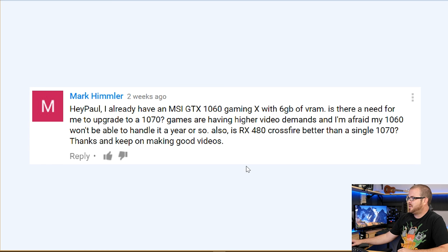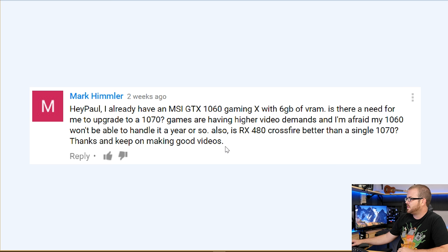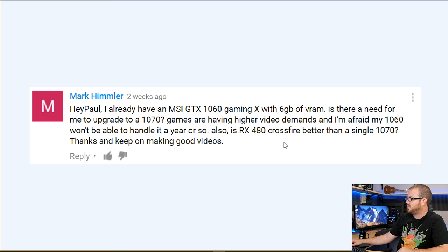Next question from Mark Himmler: 'I already have an MSI GTX 1060 Gaming X with 6 GB of RAM. Is there a need to upgrade to a 1070? I'm afraid my 1060 won't be able to handle games in a year or so. Also, is an RX 480 in Crossfire better than a single 1070?' To answer that second question first: yes, an RX 480 Crossfire is better than a single 1070 in situations where you can take advantage of Crossfire — but that's not universal, so I typically recommend a faster single card over a Crossfire configuration.